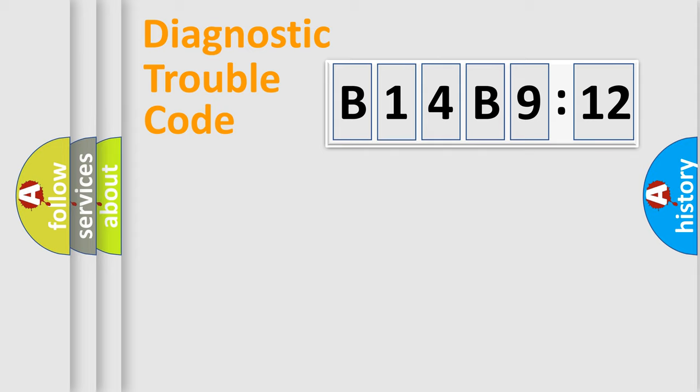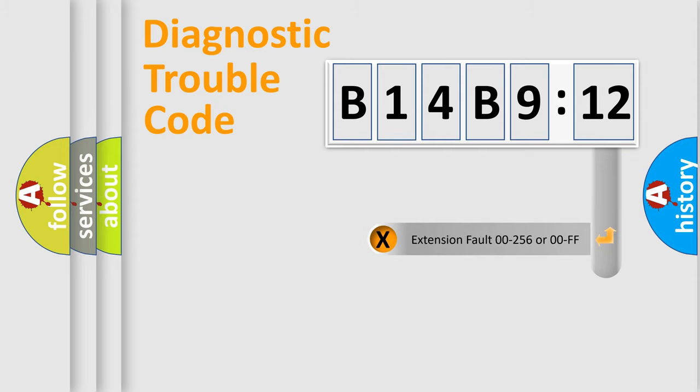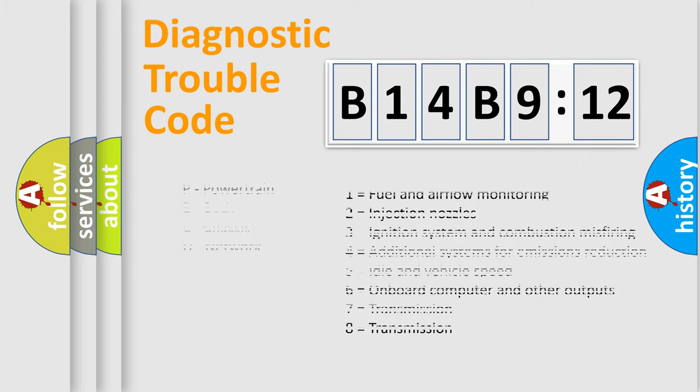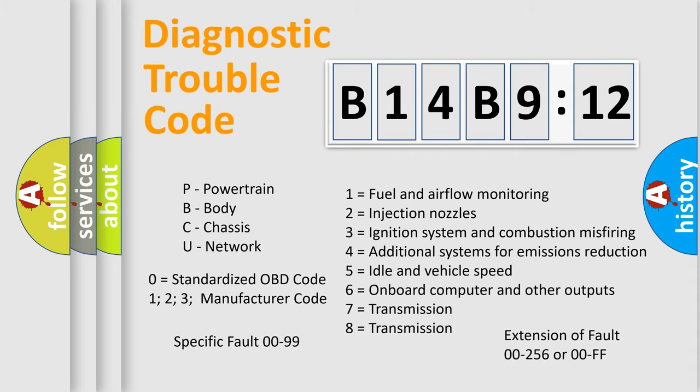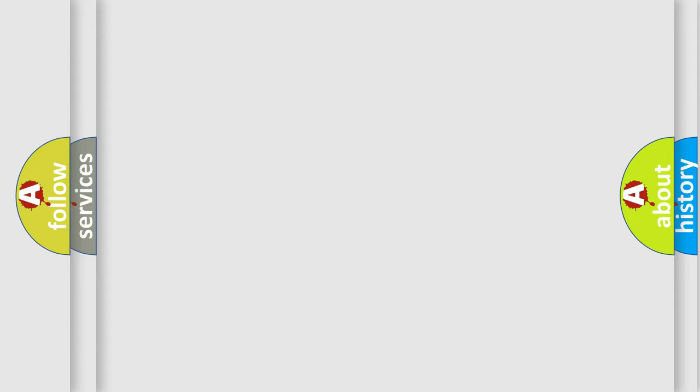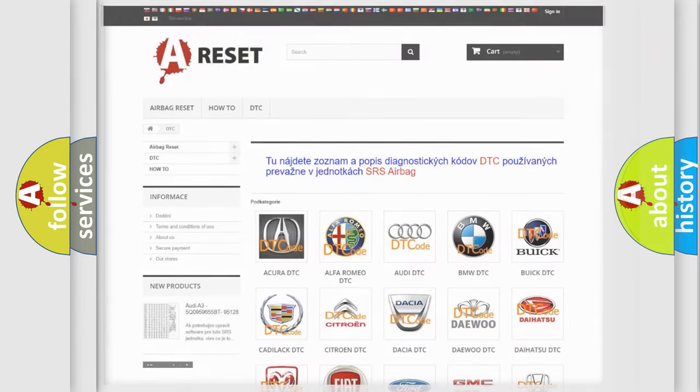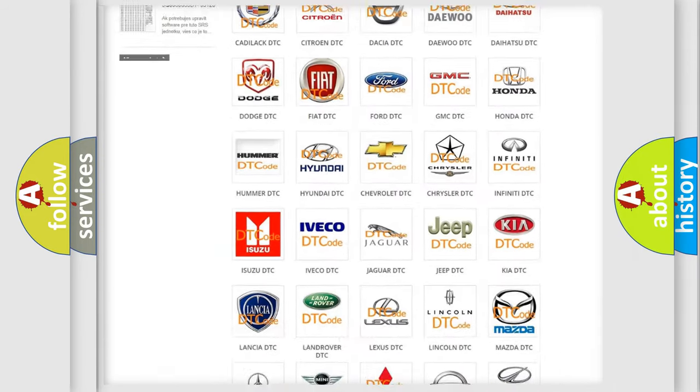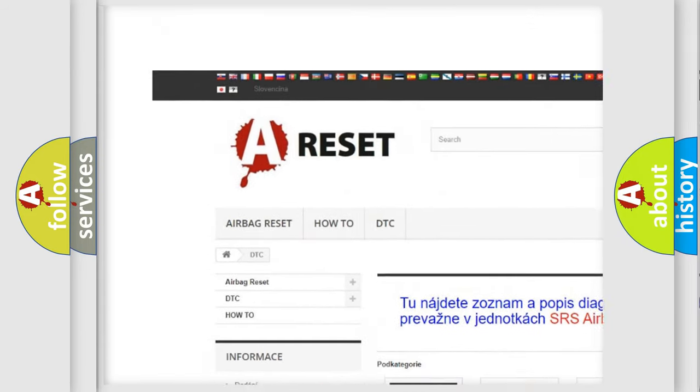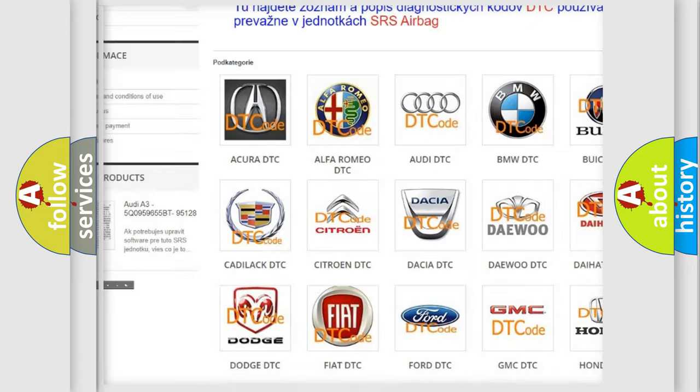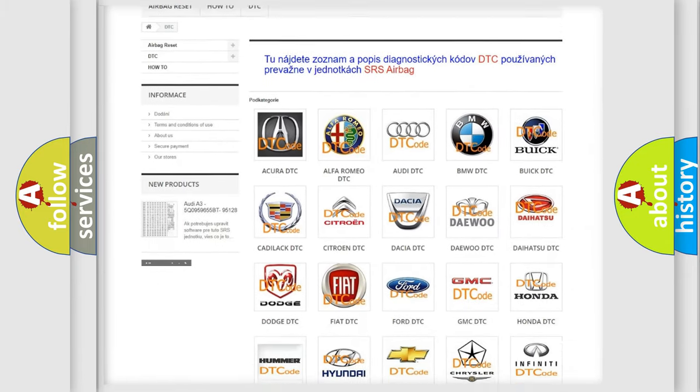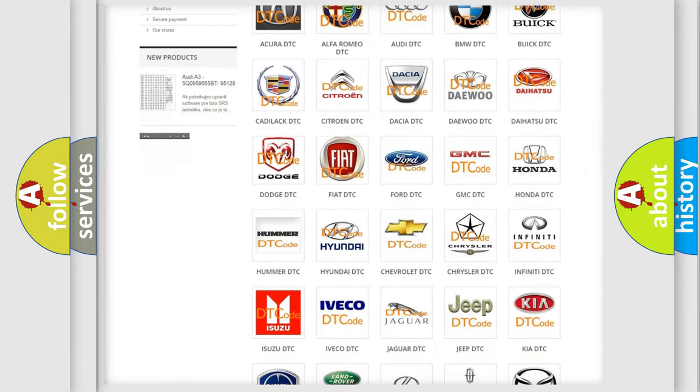Our website airbagreset.sk produces useful videos for you. You do not have to go through the OBD2 protocol anymore to know how to troubleshoot any car breakdown. You will find all the diagnostic codes that can be diagnosed in Chrysler vehicles, and many other useful things. The following demonstration will help you look into the world of software for car control units.